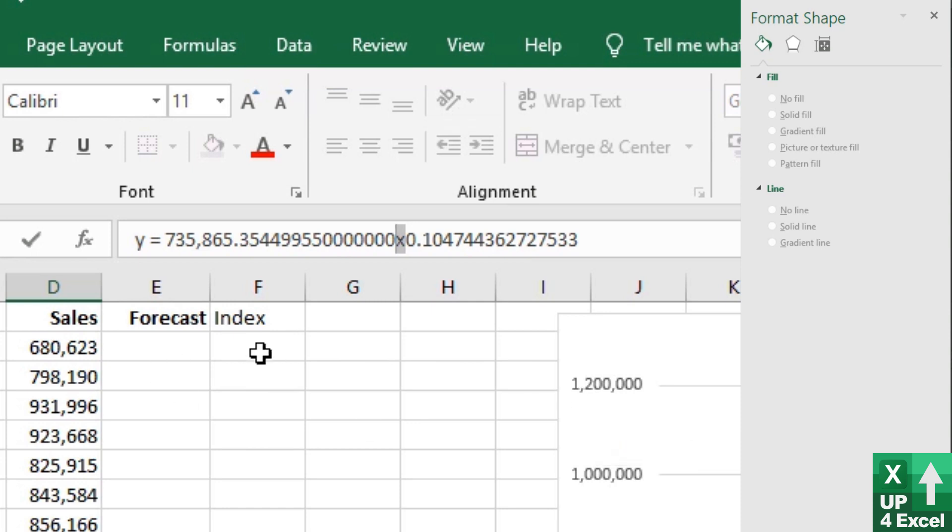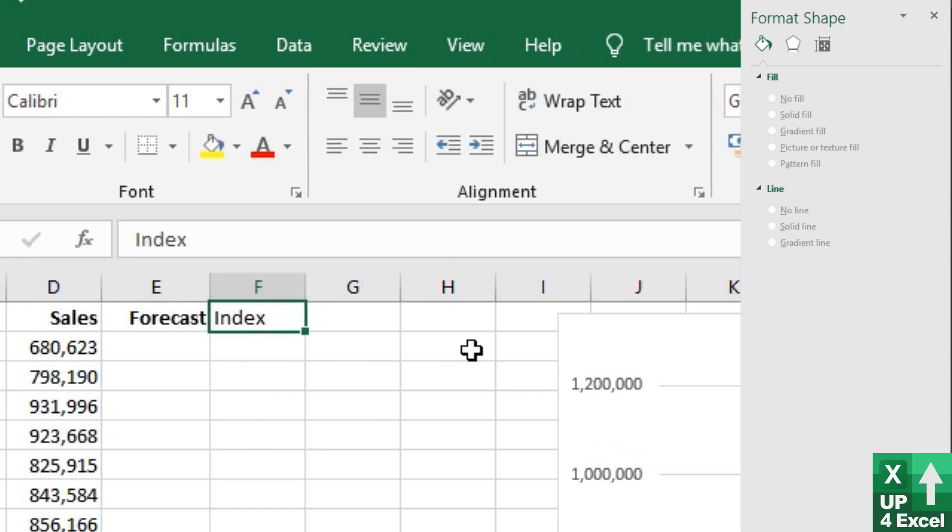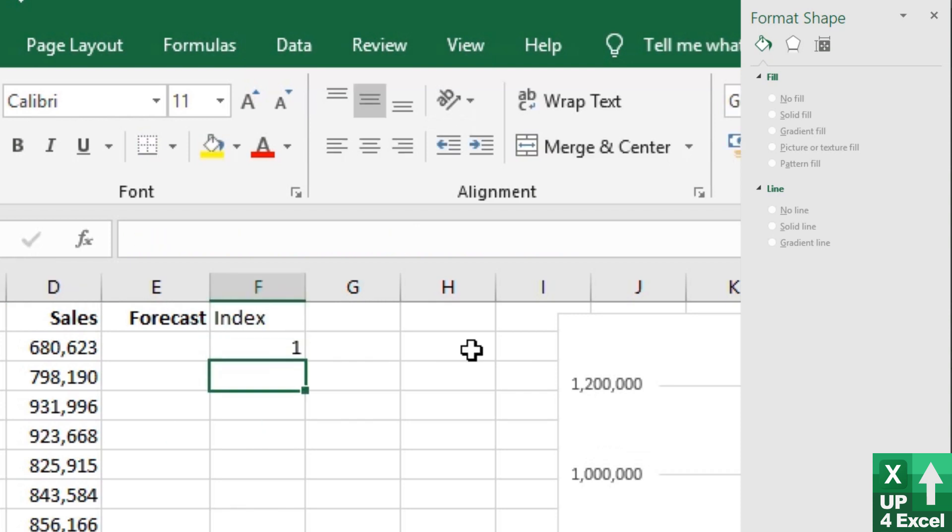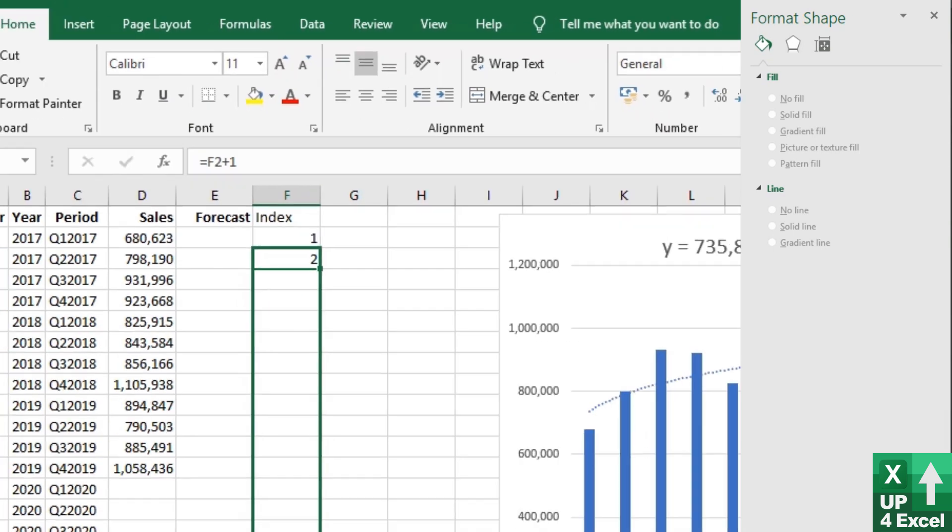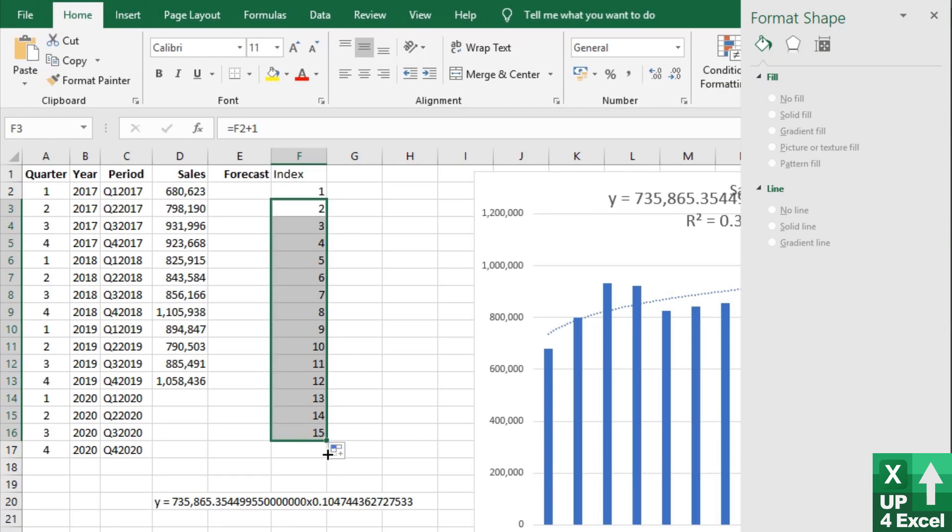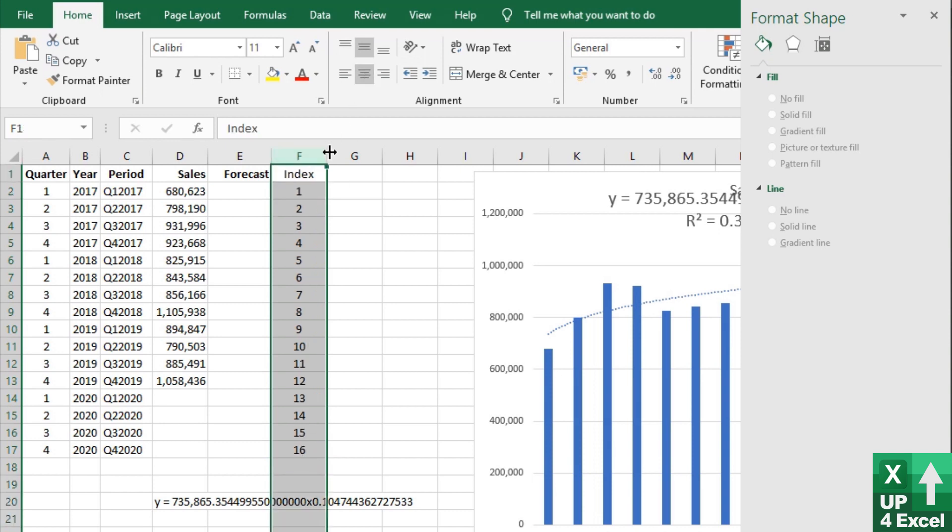So we need to create that position number. So this index column is just going to literally be one. And then it's just going to increment by one all the way through. I'll center that.